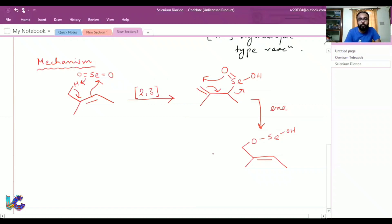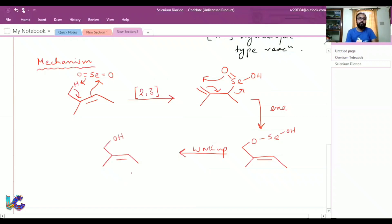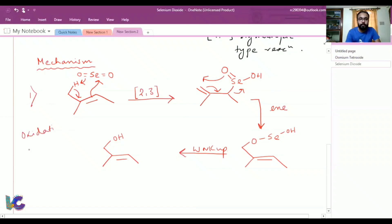Now if we do an acidic workup, we will end up with the allylic alcohol. This is the first case — the oxidation of allylic CH to an alcohol.